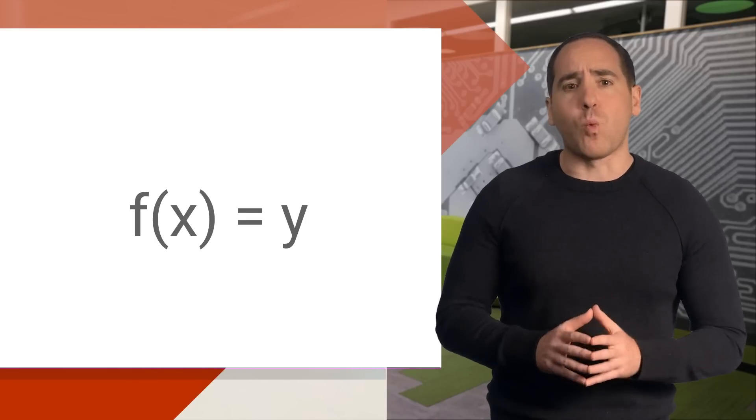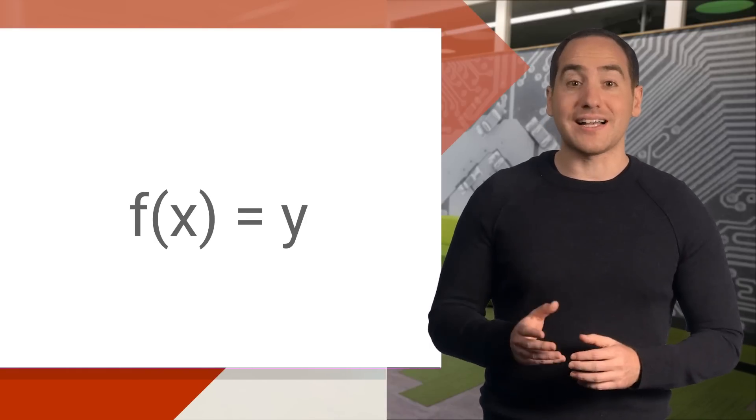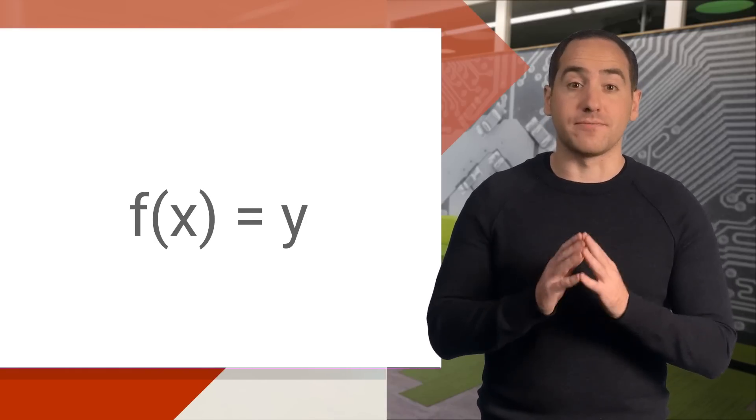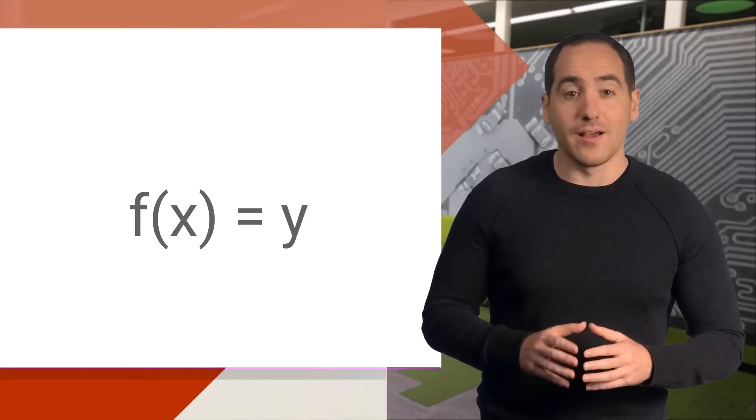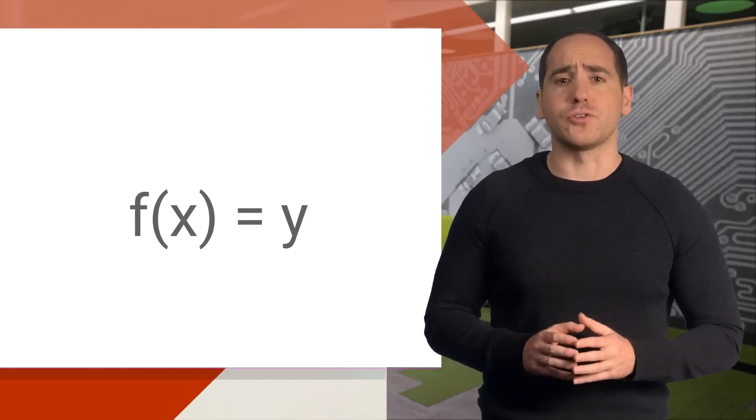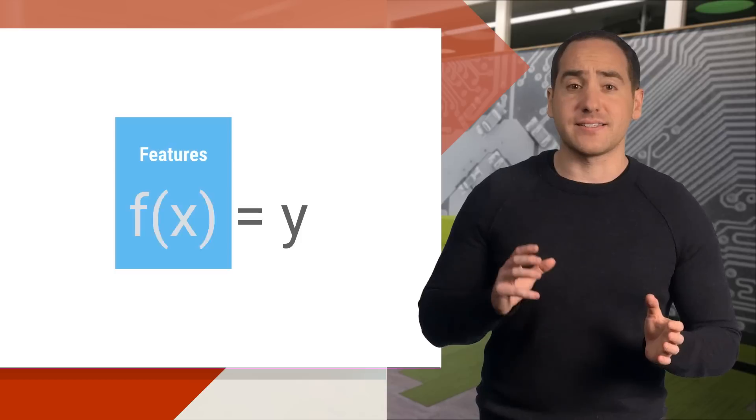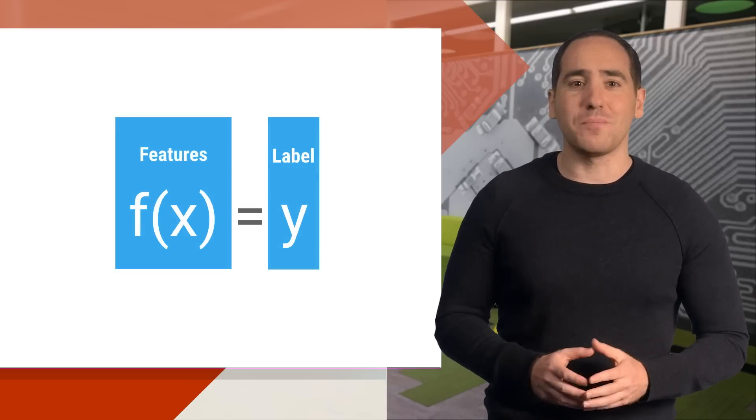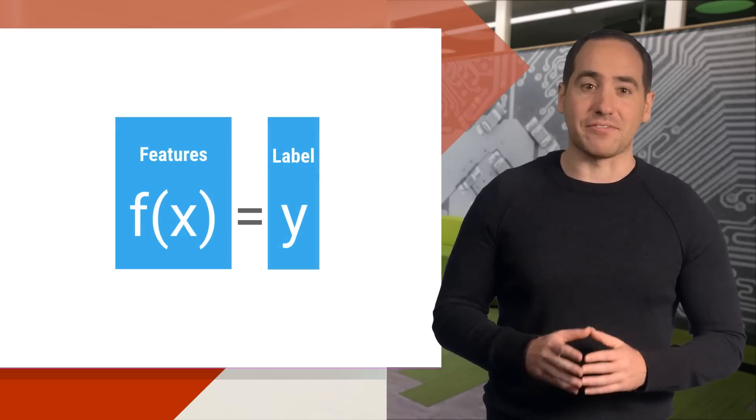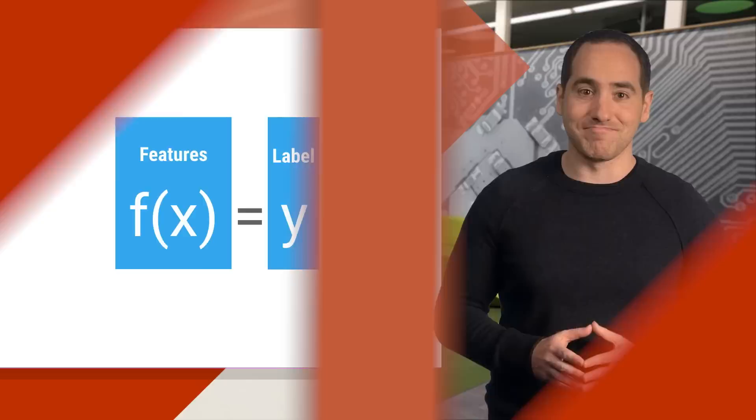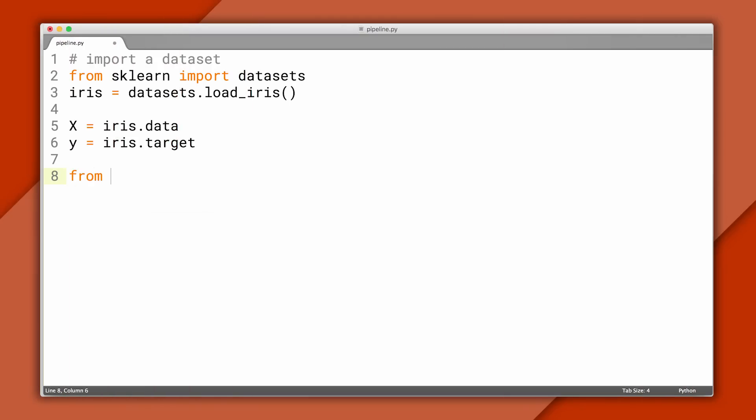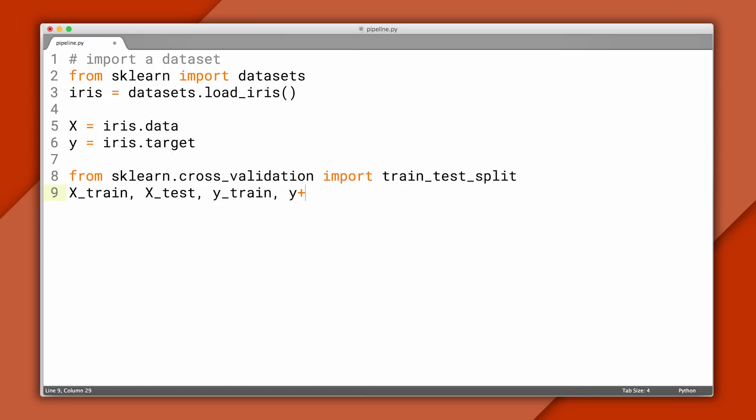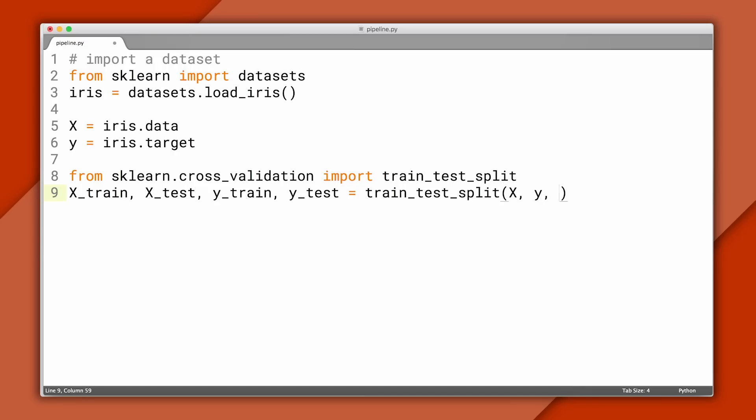Well, that's because one way to think of a classifier is as a function. At a high level, you can think of x as the input and y as the output. I'll talk more about that in the second half of this episode. After we import the dataset, the first thing we want to do is partition it into train and test. And to do that, we can import a handy utility and it makes the syntax clear.